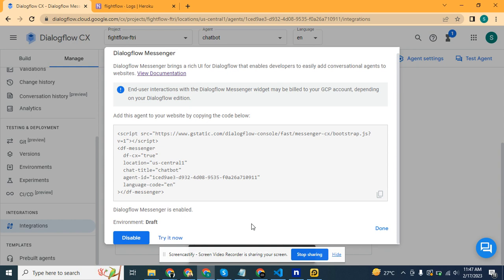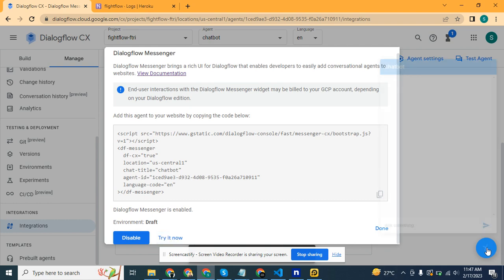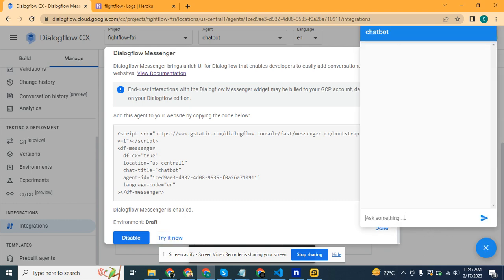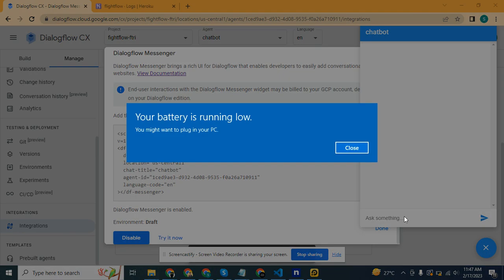This is DialogFlow CX. If we try to test it, let's just test it.